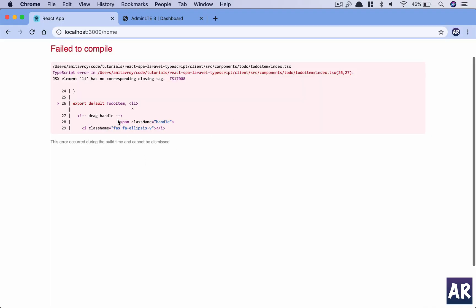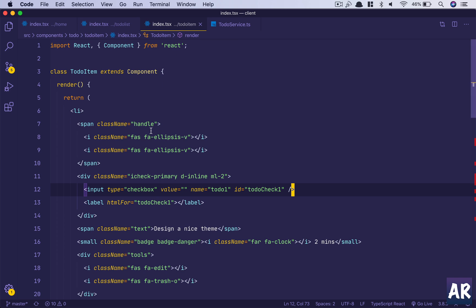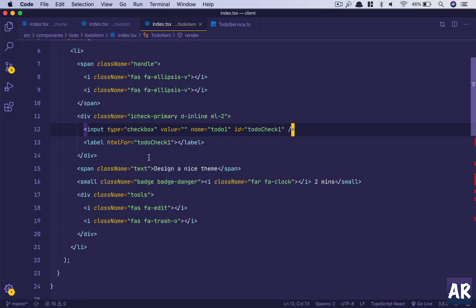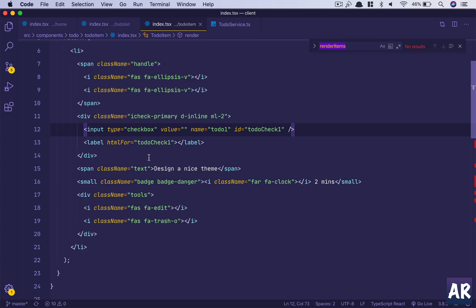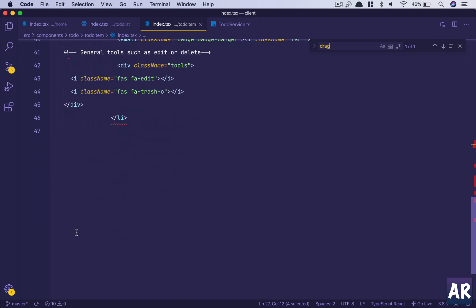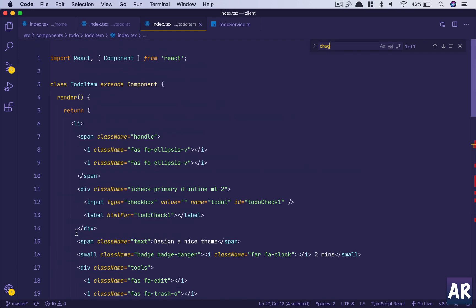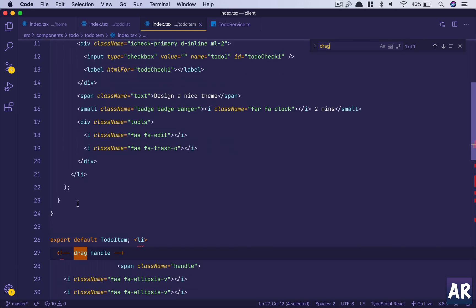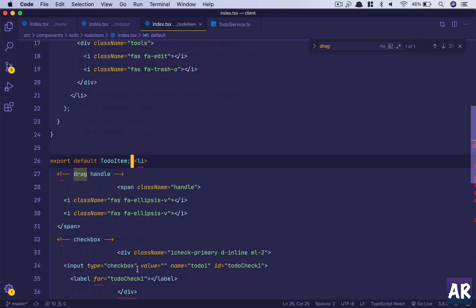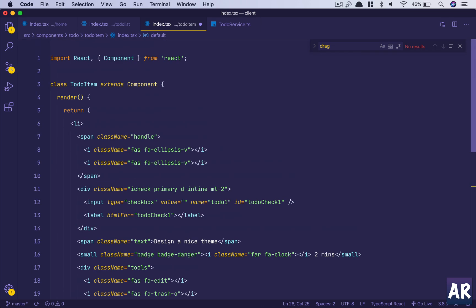Refresh. There's some problem in here. Drag handle - I think some comment code is still here. Where is the drag handle?